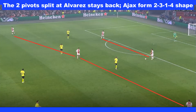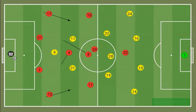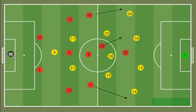Ajax, with their total football philosophy, would play short passes out from the keeper as much as possible. The team's two pivots would split, with Gravenberg moving towards the forwards to link play. Alvarez would remain as a single pivot, while the two fullbacks pushed up as Ajax formed a 2-3-1-4 formation.